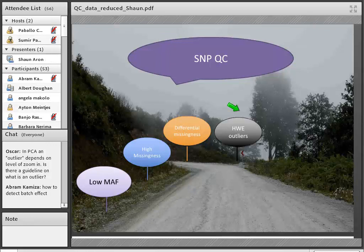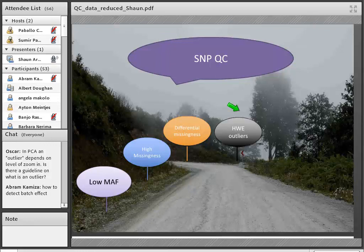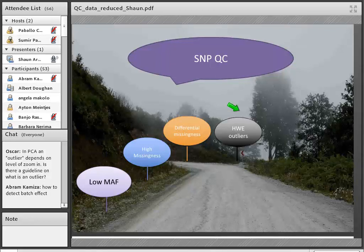Pausing for questions: Kalapo asks whether ISO-Relate or other tools can be used for IBD calculations. Any tool that calculates some version of IBD or any kinship-based tool is fine to use — you can identify related individuals in the same way. It's just easier to run IBD in PLINK if you're using PLINK for everything else.